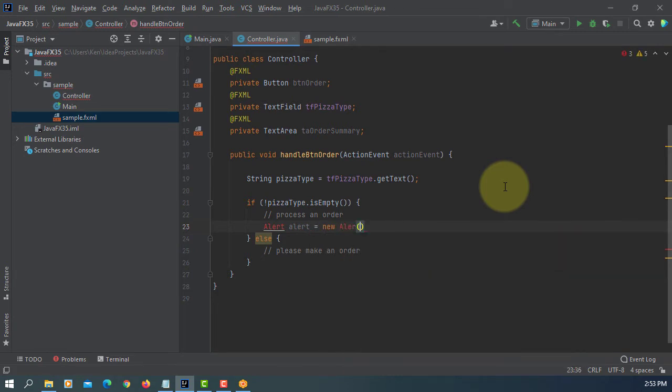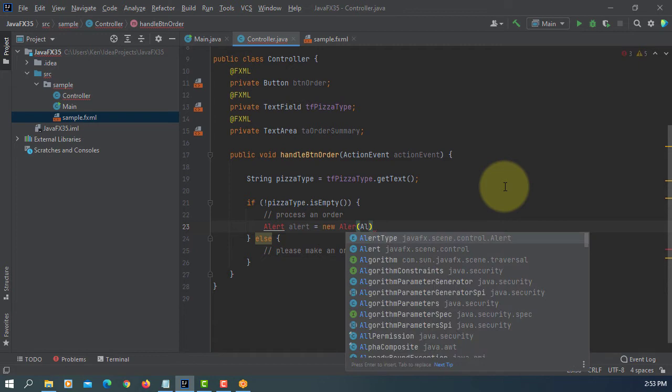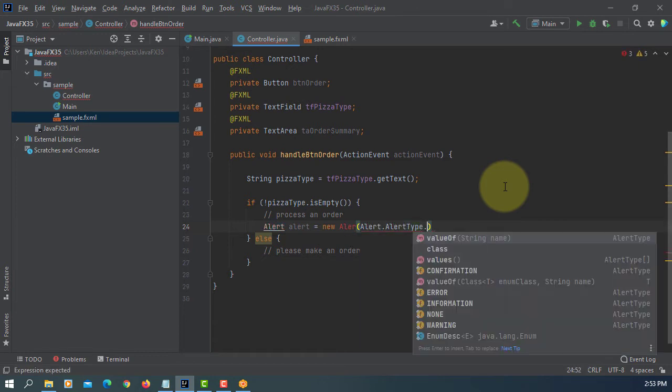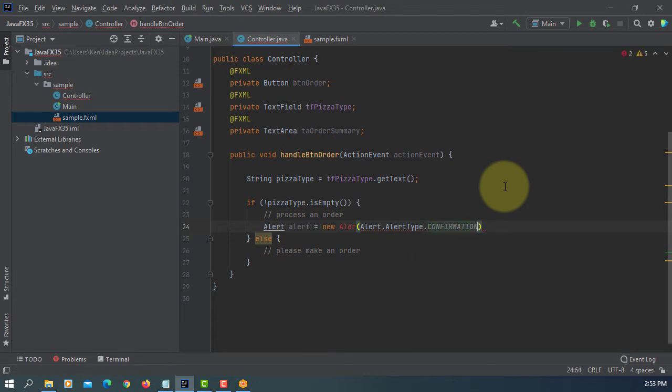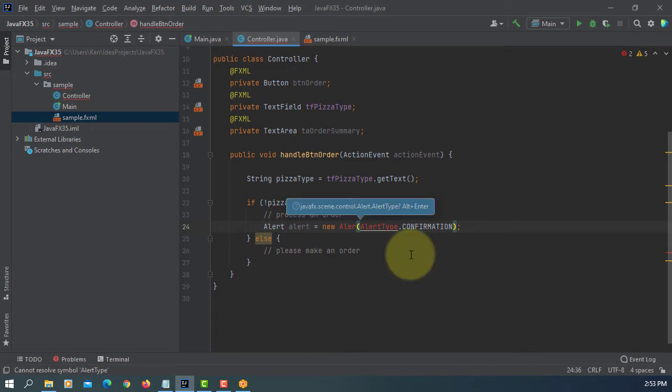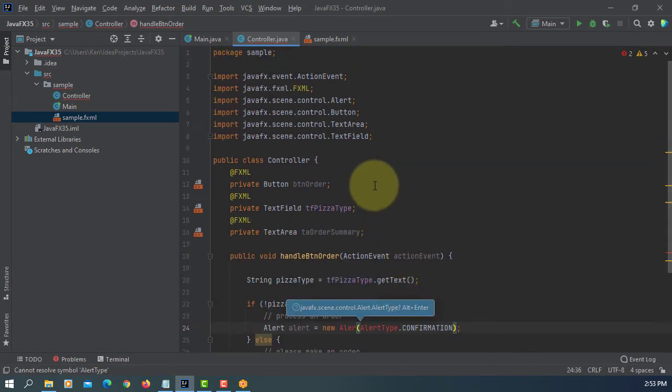Here, Alert, Alert Type. We are going to look at confirmation. As you can see, we have Alert, Alert Type. So let me change.